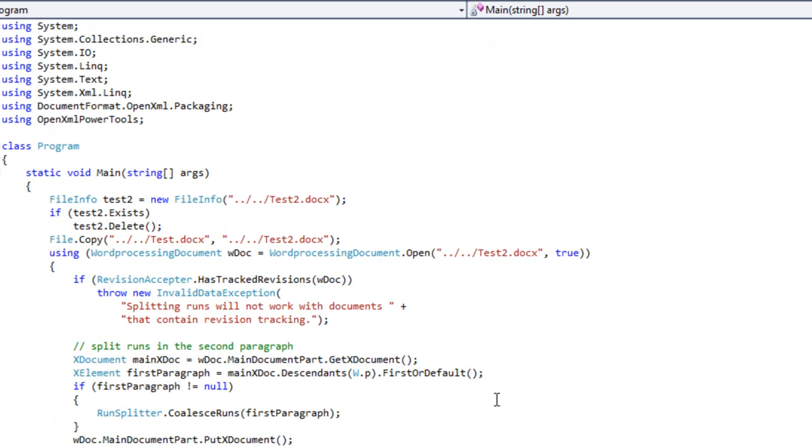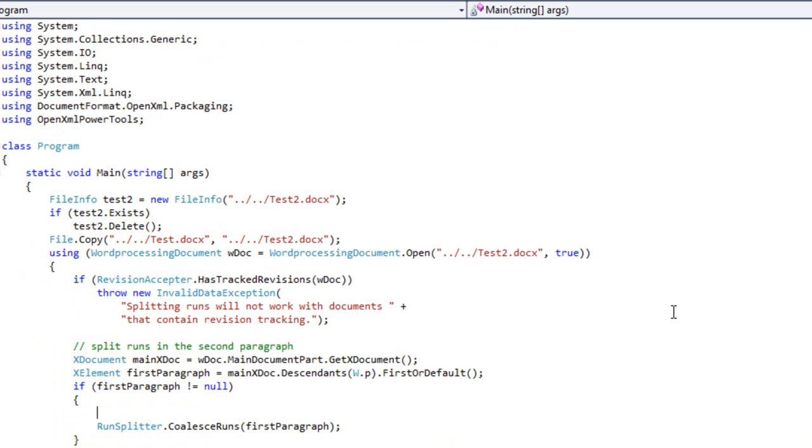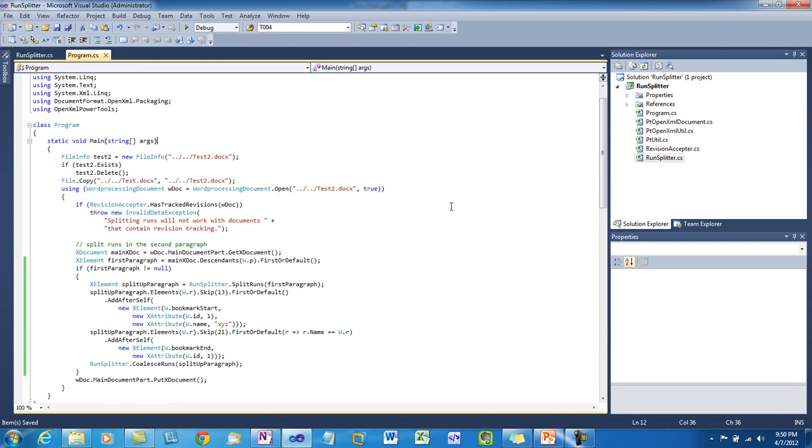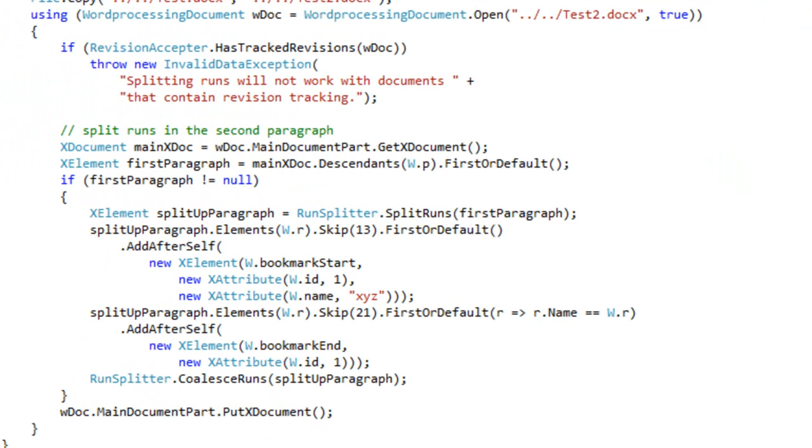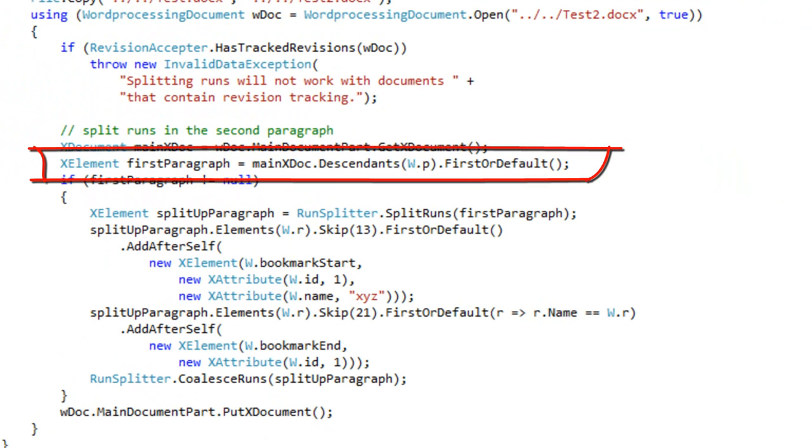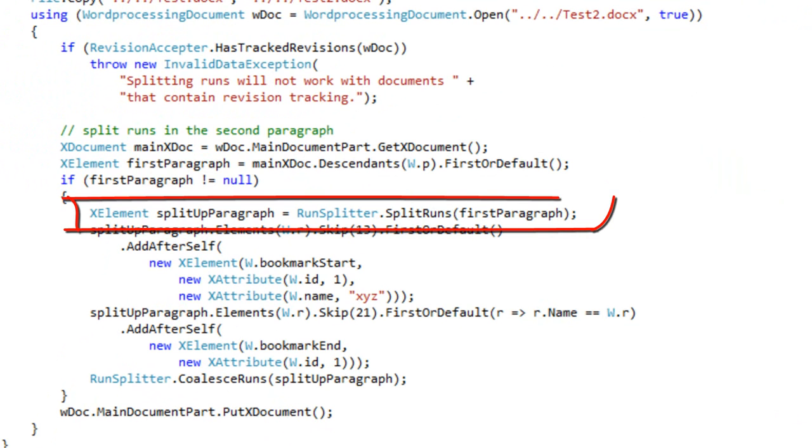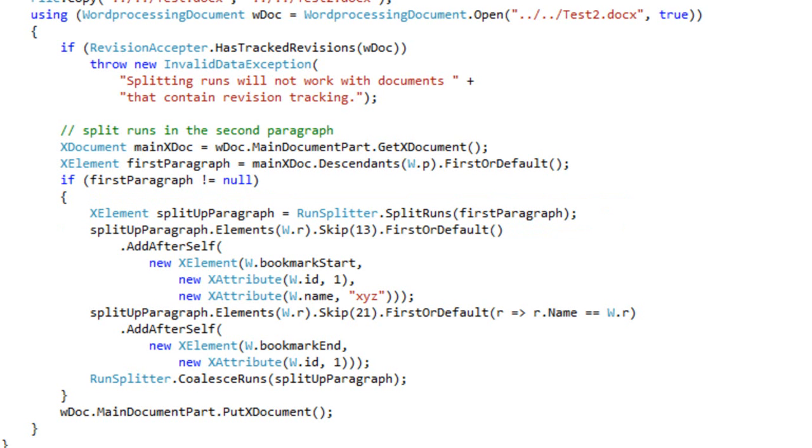Now to do this programmatically, you would do something more or less along the lines of this. Here I have basically the same example program with a minor modification. Once again, the code finds the paragraph of interest. In this particular case, it's the first paragraph in the document. It then splits that paragraph up into multiple runs. The RunSplitter.SplitRuns method returns an XElement that contains the new paragraph that has split up runs. This is the paragraph element that is in the document at this point in time.